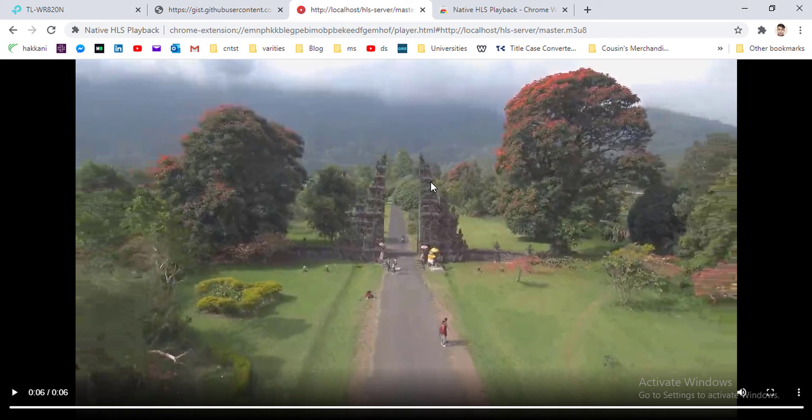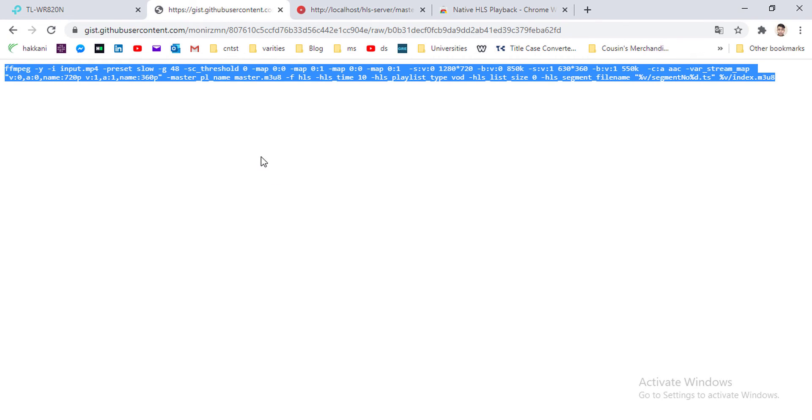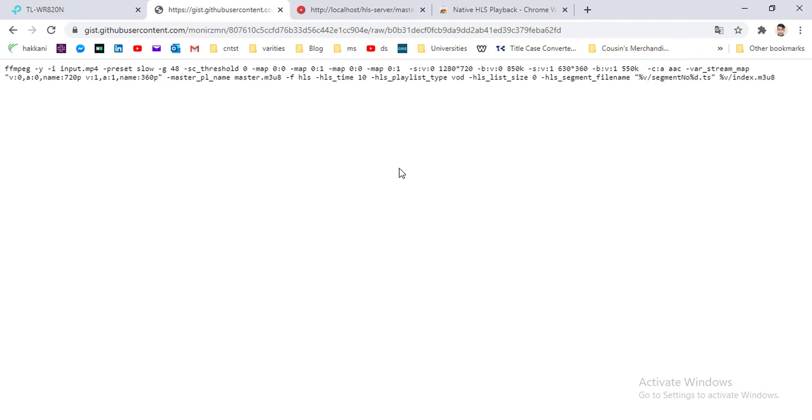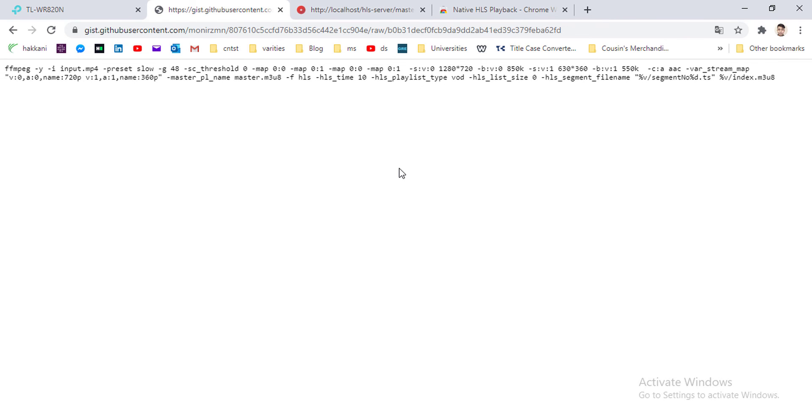This is because maybe my bandwidth is not that high or mainly not detected. So this is how you can generate the master m3u8 file, and the link of the command gist file is already shared in the video description. If you clearly understand the command, you will understand how FFmpeg and HLS can work great together.